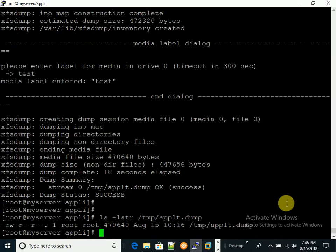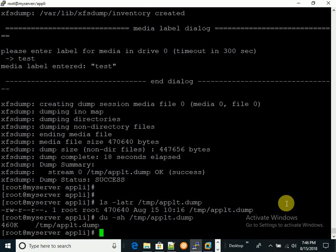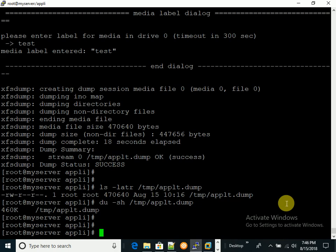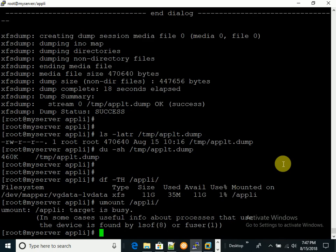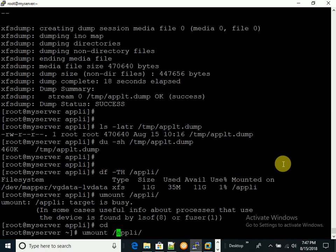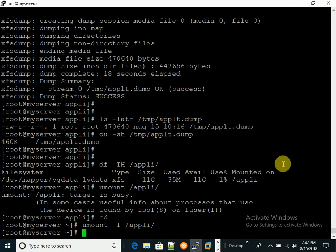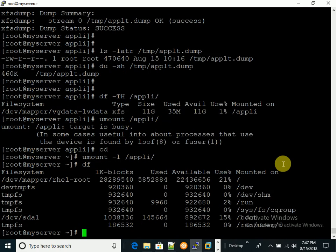I'm checking the dump file size — it's about 460 bytes. The dump is done. Now I'll unmount the file system. It said 'device is busy' so I navigated out of the /aptly folder first. Now it's unmounted and /aptly is no longer visible.